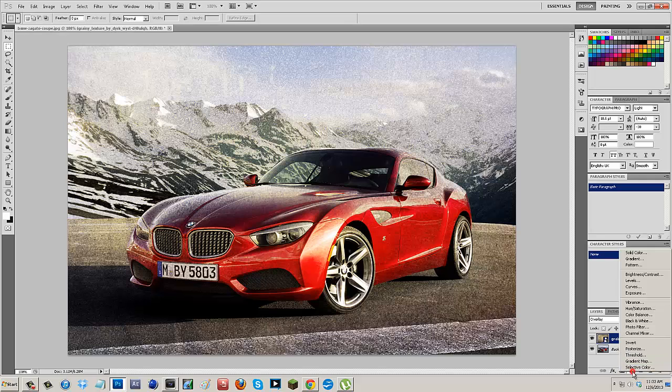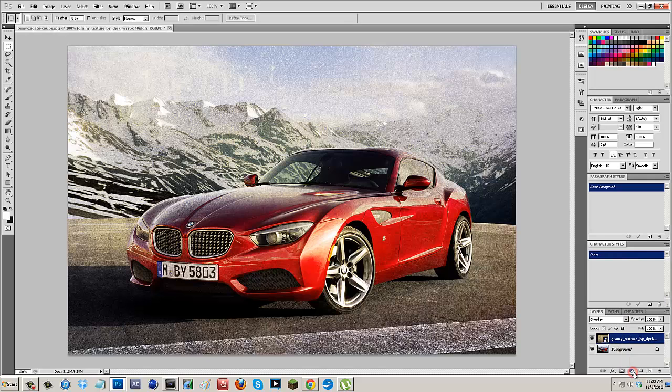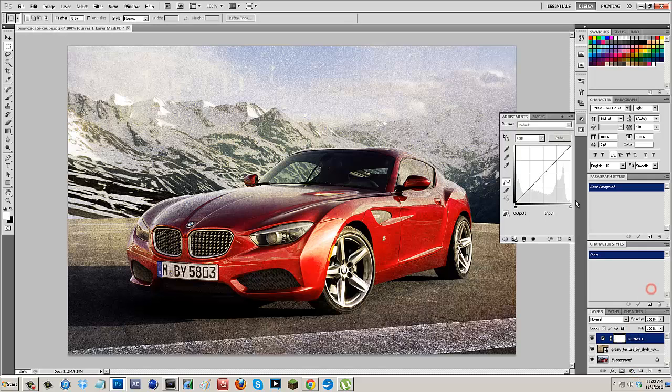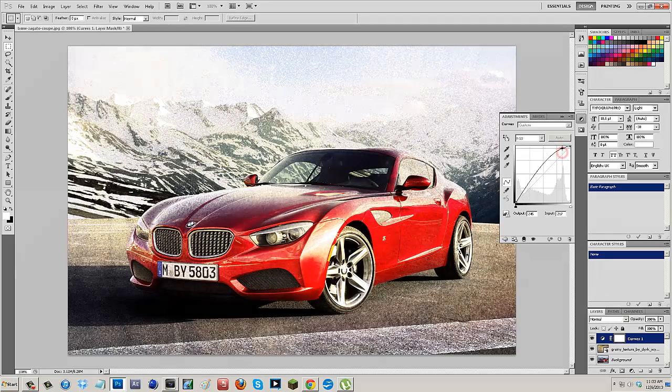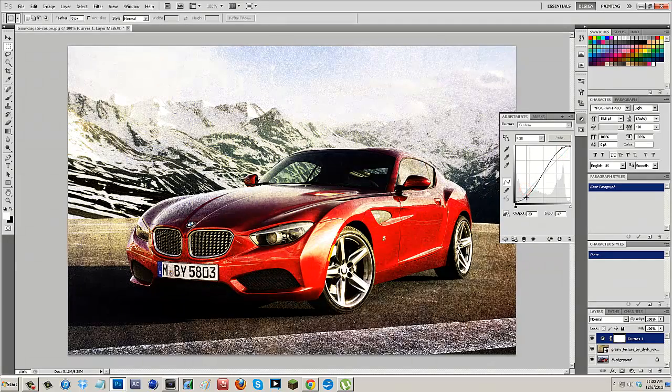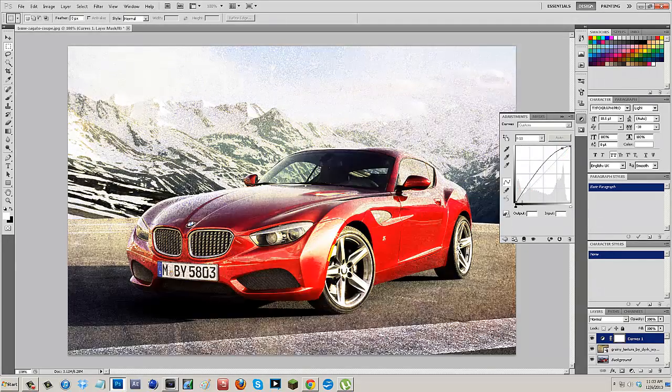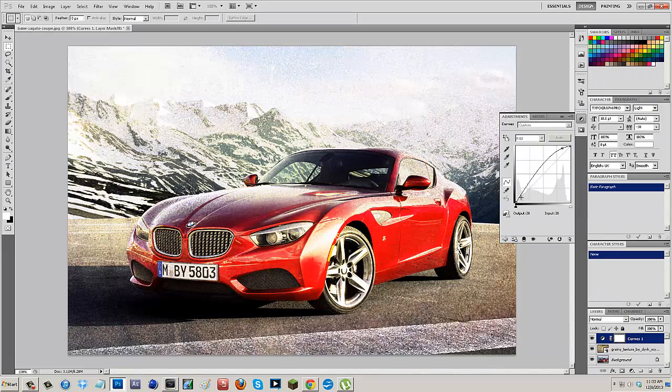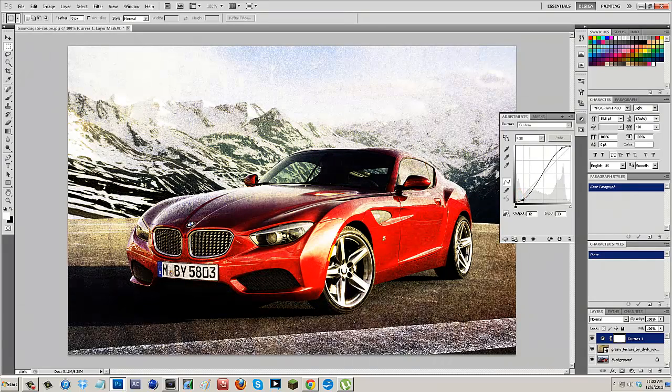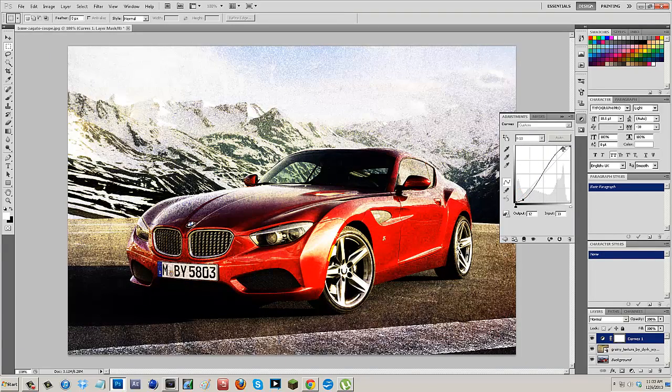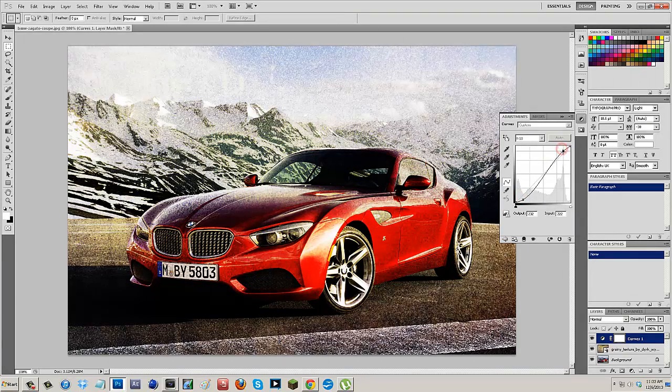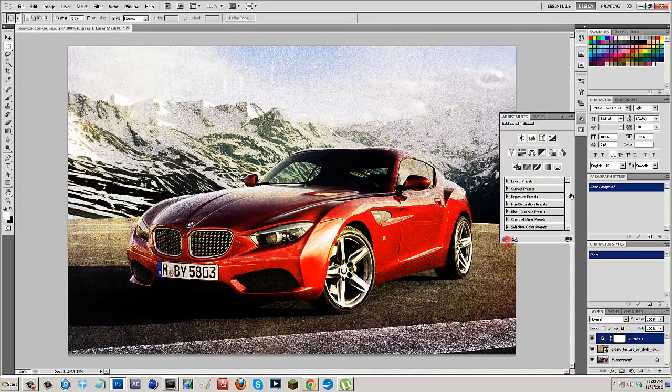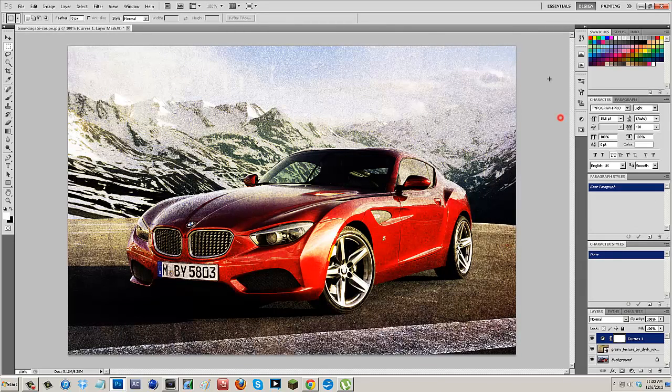But all we have to do is come down here to our Attributes and go to Curves, and we can actually mess with the curves to make it either lighter, and we could add a little darkness to it to mess around with the contrast and make it however you guys please. So I'm going to make mine right about there. That looks about good. And then now you guys have a grainy look.